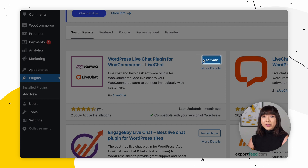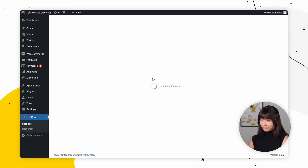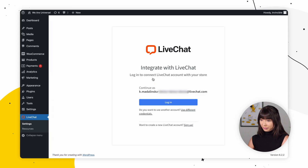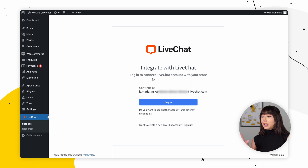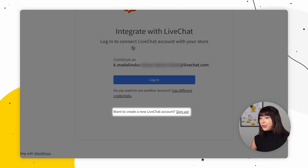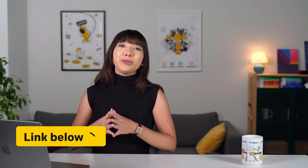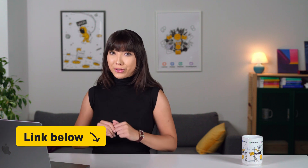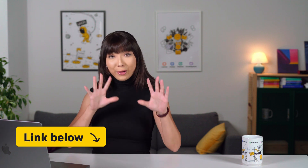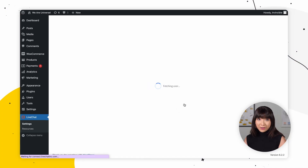Now after it's installed, we want to activate it. Now if you don't have a live chat account yet, click on Sign Up and enter your email address and name. We have a free 14-day trial with no credit card required, so definitely go and check it out. However, if you already have a live chat account, you simply want to click on Login.